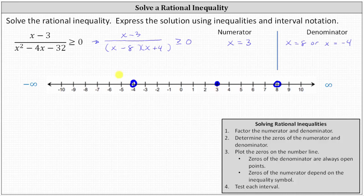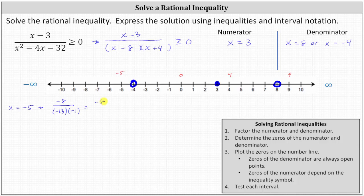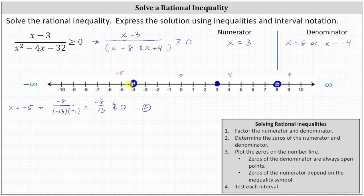On the left, let's use x equals negative five. Next, x equals zero. Then x equals four, and then x equals nine. Let's first test x equals negative five using the factored form. When x is negative five, the numerator is negative eight. The denominator is negative five minus eight, that's negative 13, times negative five plus four, which is negative one. Simplifying, we have negative eight thirteenths greater than or equal to zero. Any negative number is not greater than or equal to zero — this is false. So the interval containing x equals negative five is not part of our solution.